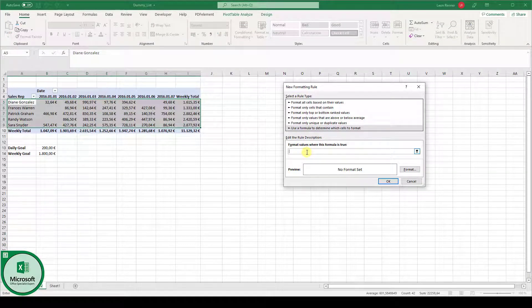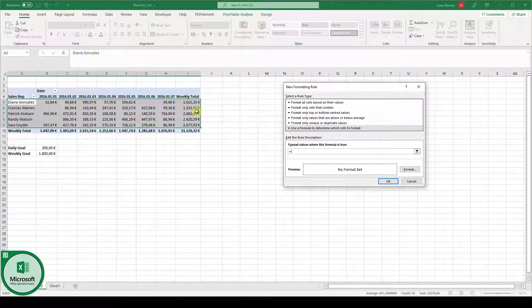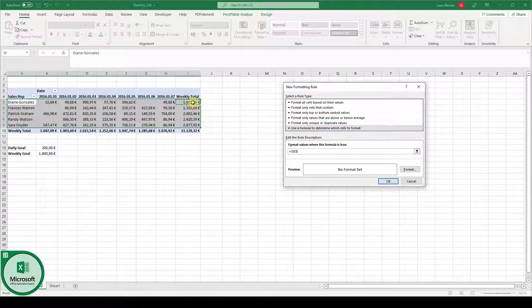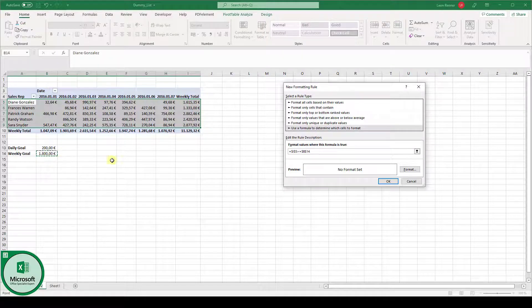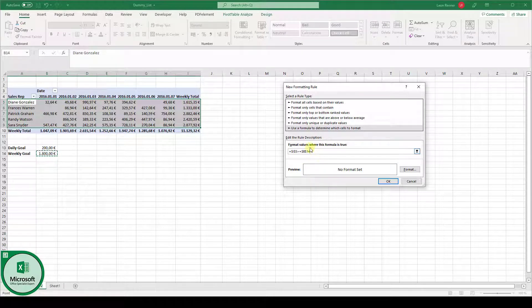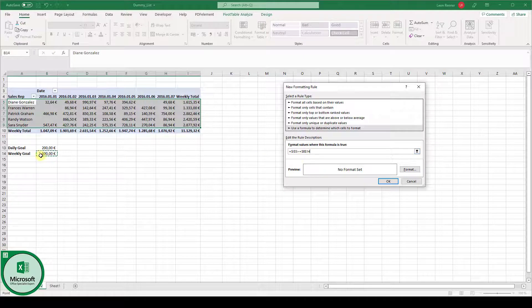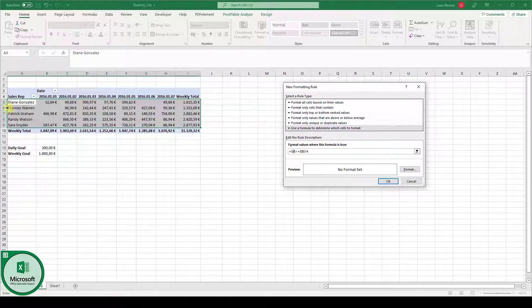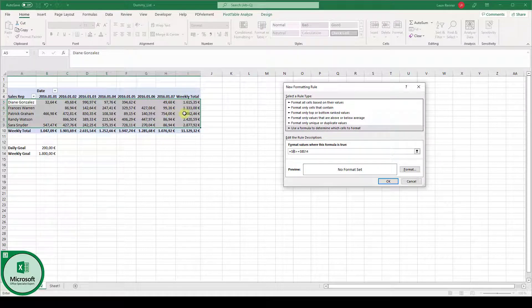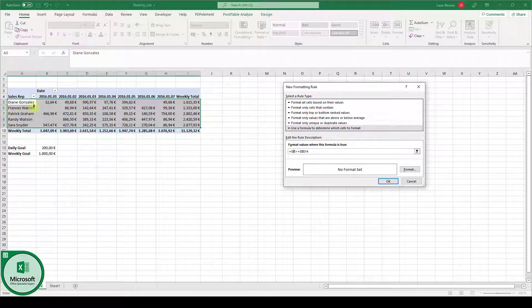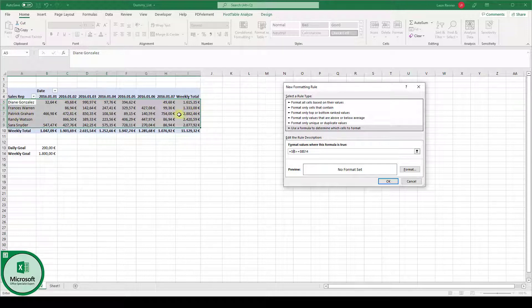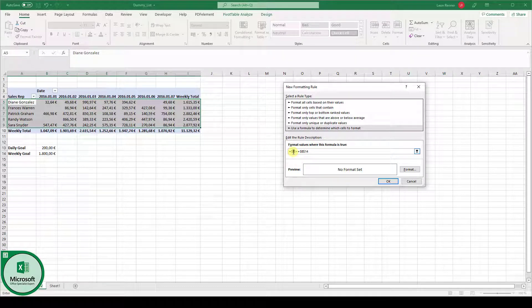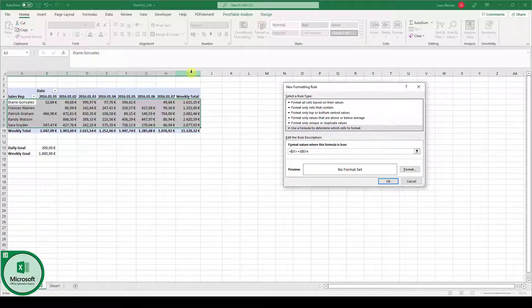Now, the formula always starts with an equal sign. So we type it. And then what we have to do is select this cell here, I5, since we want to compare I5 against our weekly goal. Again, the weekly goal is always fixed. But what we have to do now is to remove the dollar sign in front of the row number 5, because we actually also want to compare the values in row number 6, or conditionally format the values in row number 6, and then row number 7, and so on. So the row number needs to be variable. And of course, the column number will be fixed, since we always compare the value from the column I.